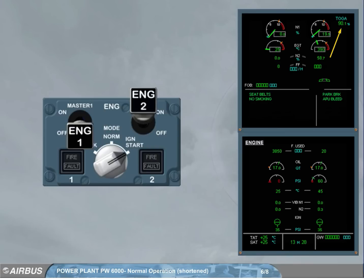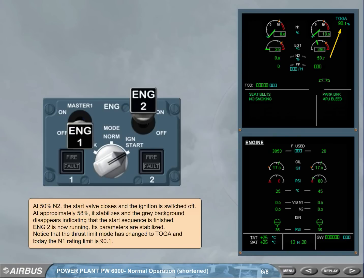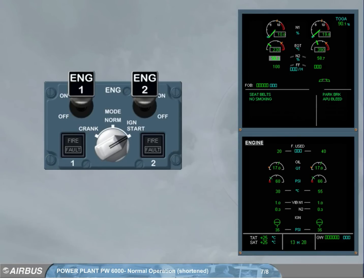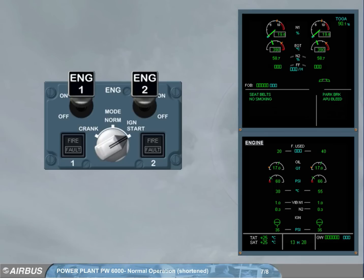Its parameters are stabilized. Notice that the thrust limit mode has changed to TOGA. The N1 rating limit is 90.1. Engine 1 has also been set to on, following the same procedure as for engine 2. The engine mode selector has been switched to normal. Both engines are now running and all their parameters are stabilized.